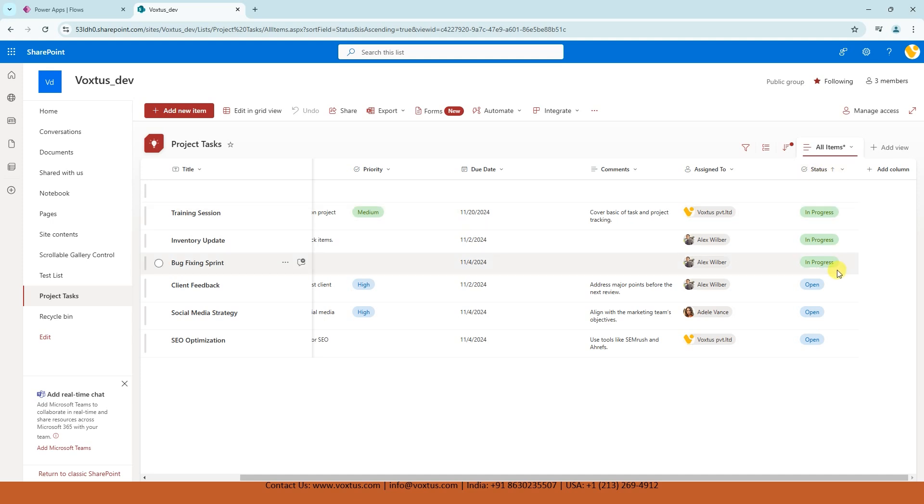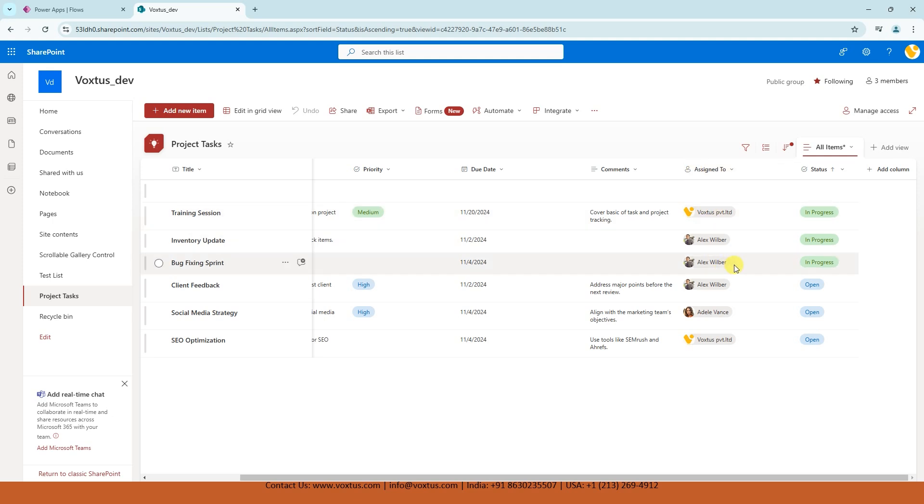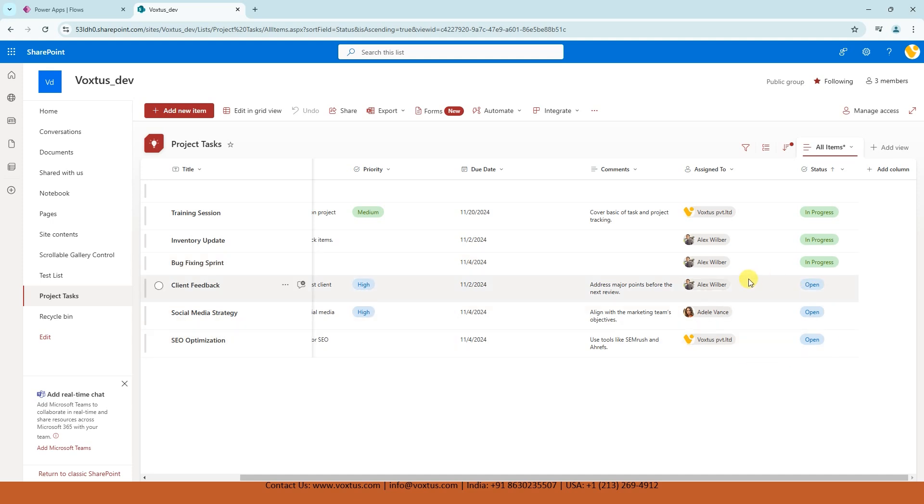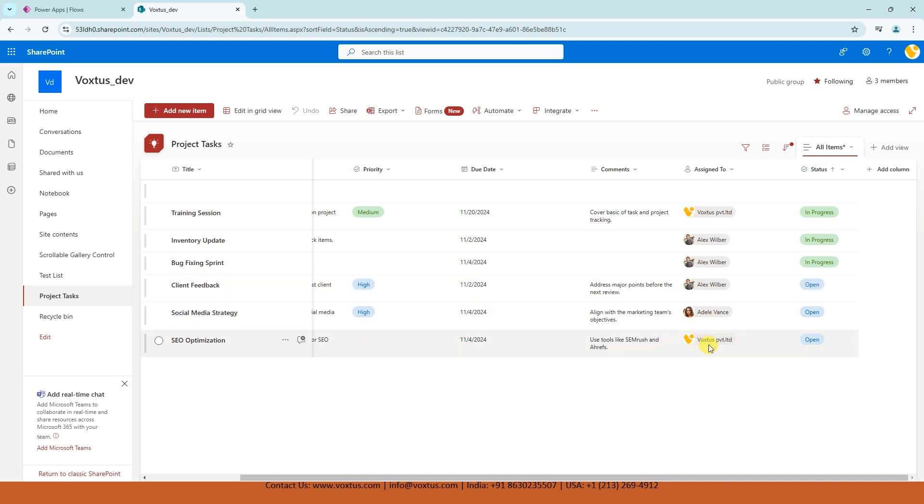And an assigned to field to show who's responsible. Our goal is to filter only the tasks that are open. So we have three open tasks and automatically send an email to each assigned person to remind them about their pending task.